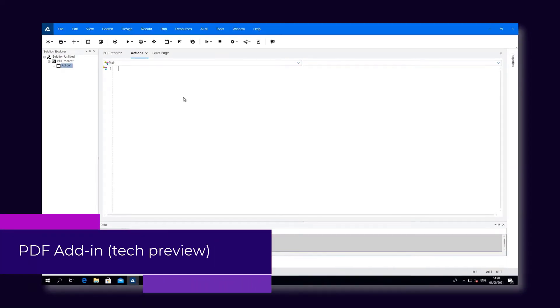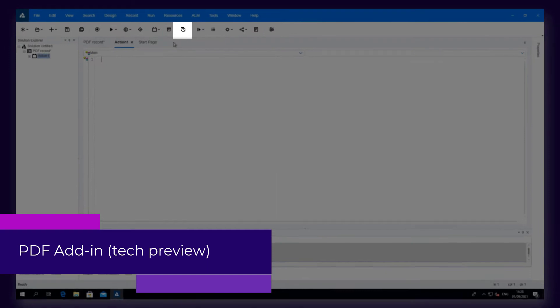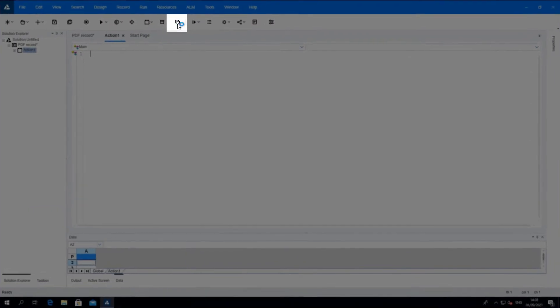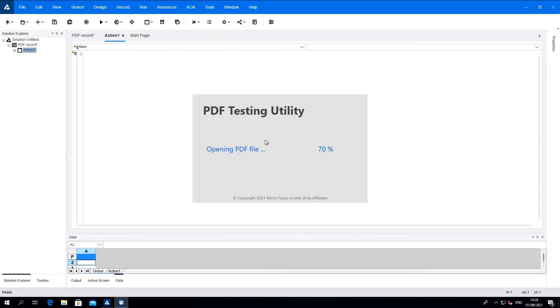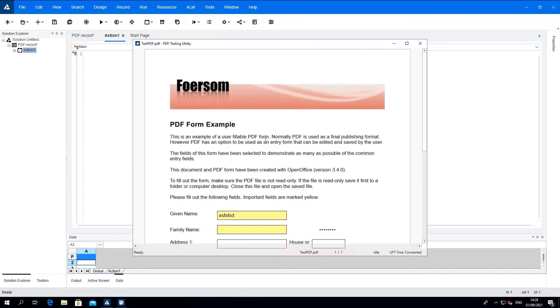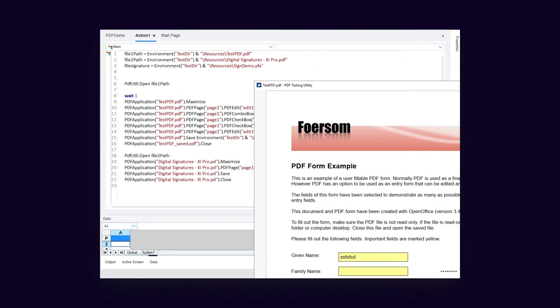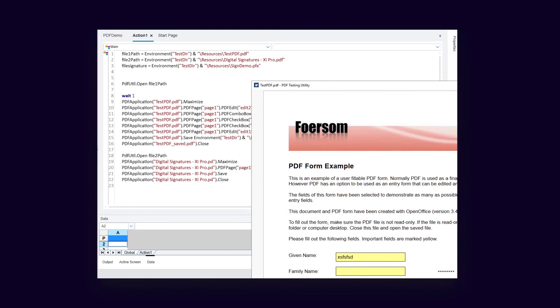Next up, a new PDF add-in which no longer relies on Adobe Acrobat Pro. Open your PDF document from within UFT using the PDF testing utility. Then, you can test the PDF document using the same steps as before.